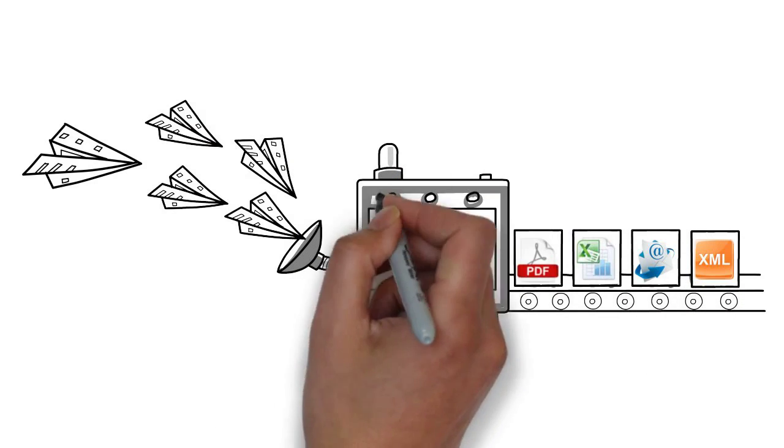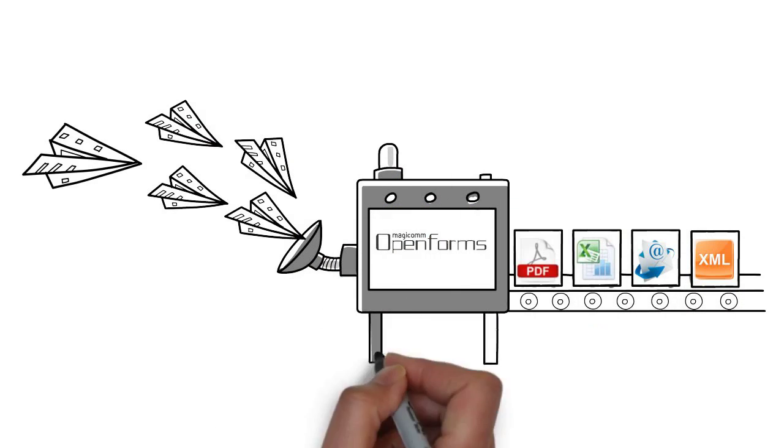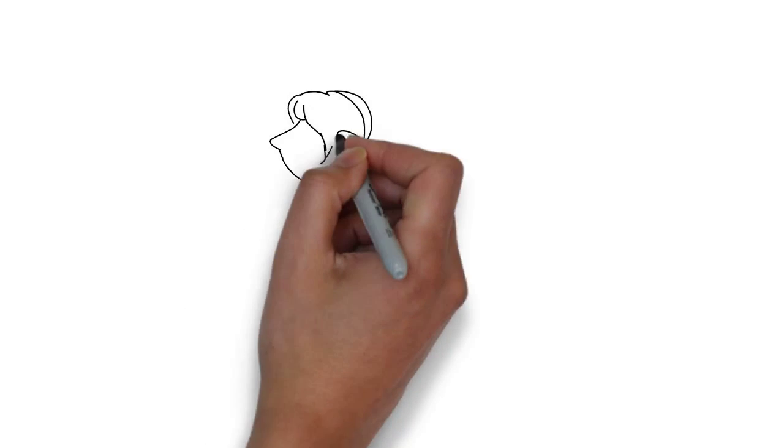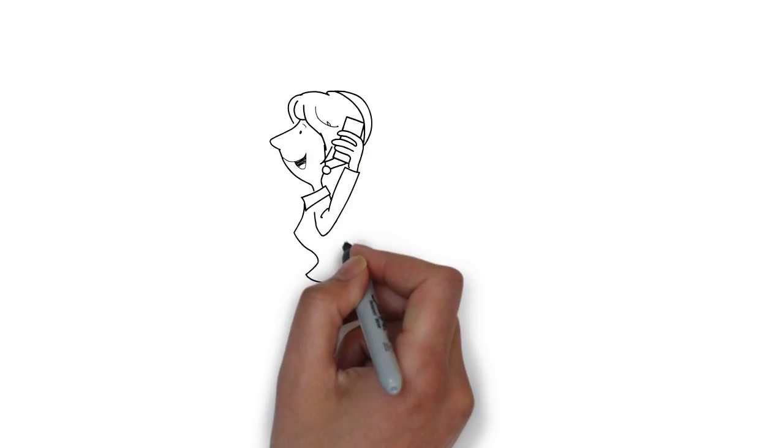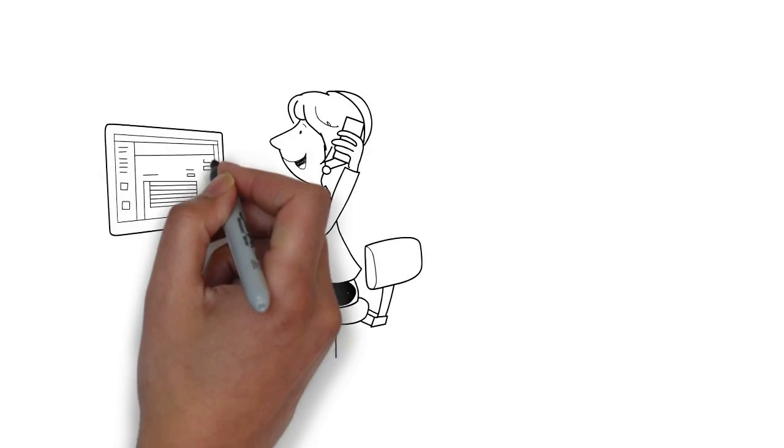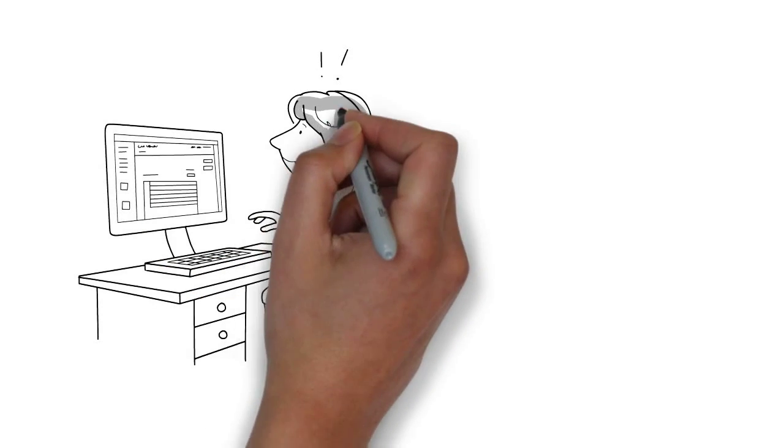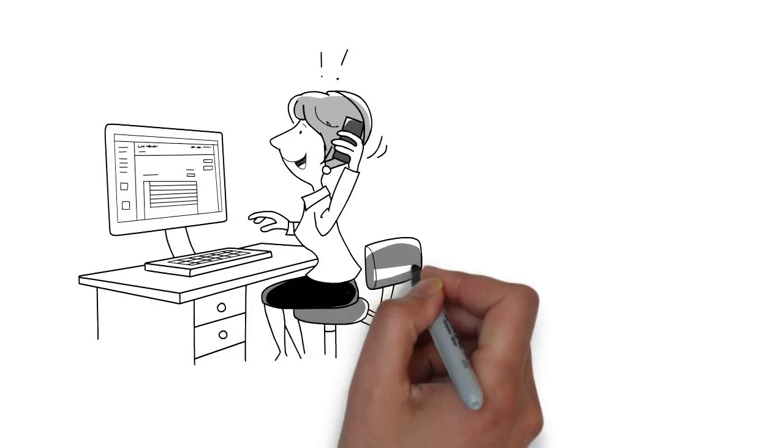MagiCom's Open Forms system then cleverly processes the forms data for you. In Open Forms you can see the converted text yet still be able to refer back to the original handwritten entries.